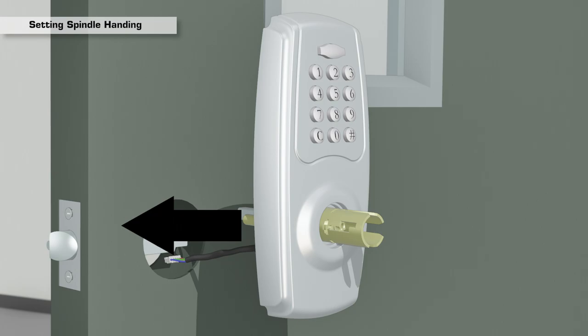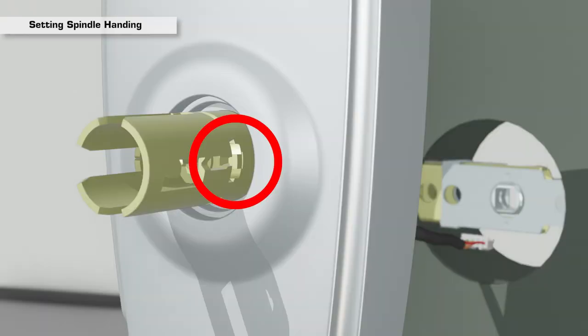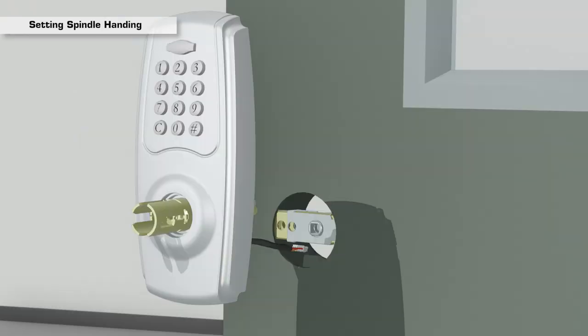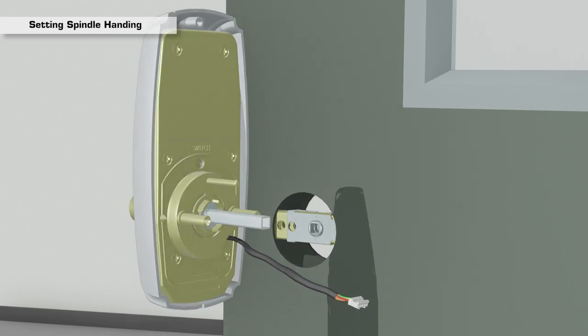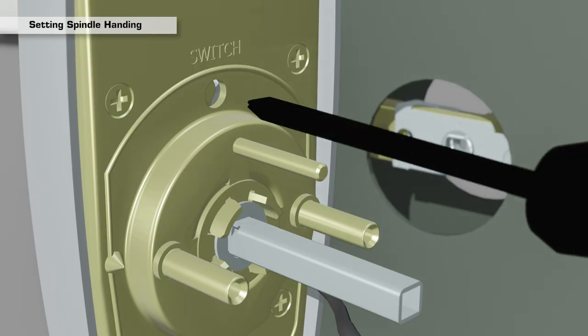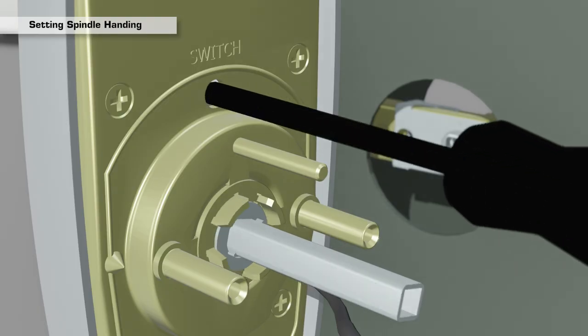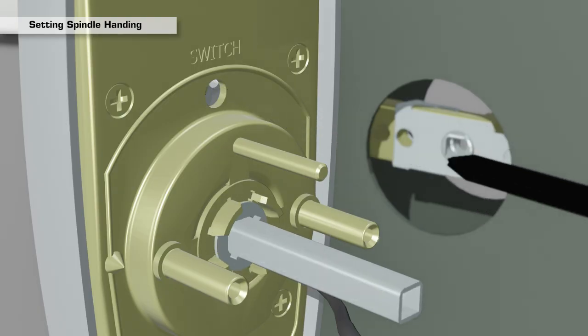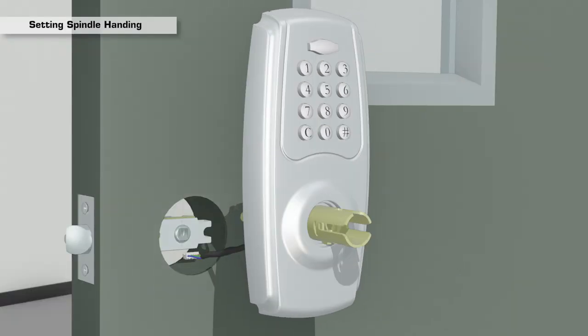If the spindle was accidentally set to the incorrect position on the back of the exterior assembly, insert a screwdriver into the hole marked switch to place the spindle back to the neutral position and reset the spindle again.